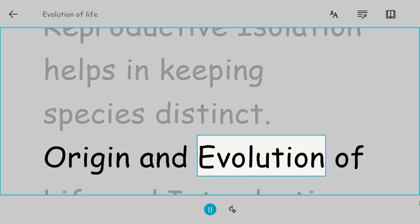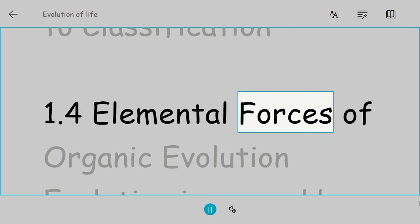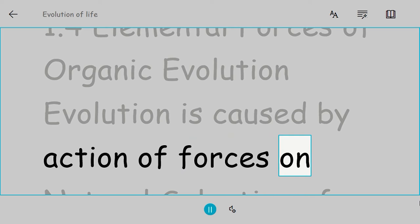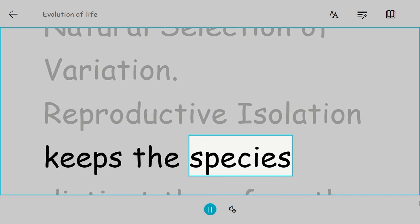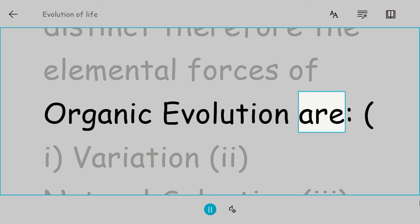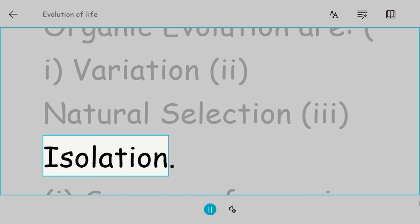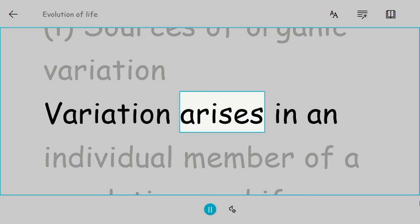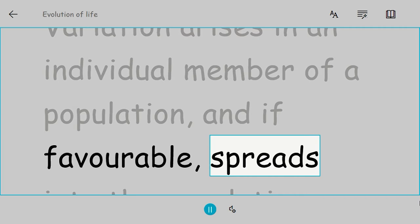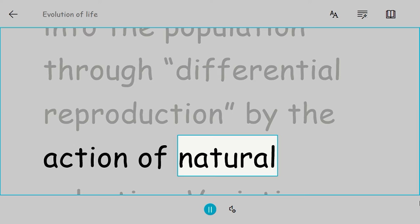1.4 Elemental forces of organic evolution. Evolution is caused by action of forces on natural selection of variation. Reproductive isolation keeps the species distinct. Therefore, the elemental forces of organic evolution are: variation, natural selection, and isolation. Sources of organic variation: Variation arises in an individual member of a population, and if favorable, spreads into the population through differential reproduction by the action of natural selection. Variations may occur by mutation, which is a sudden genetic change.